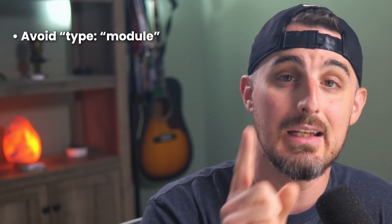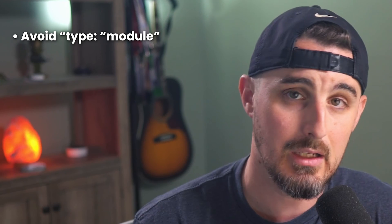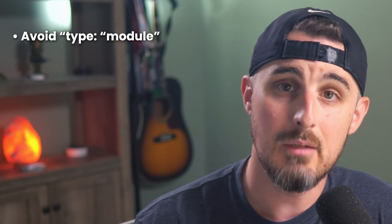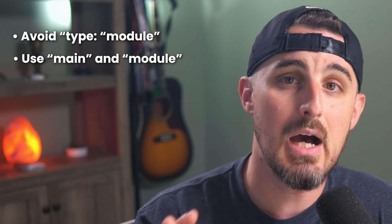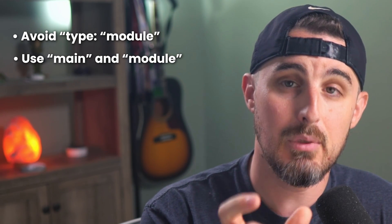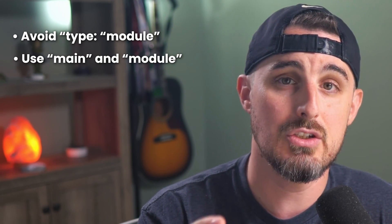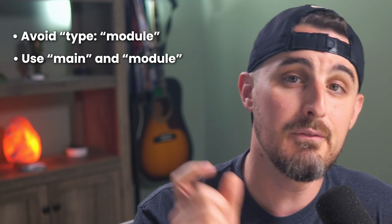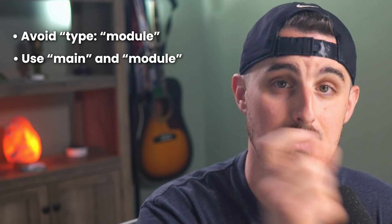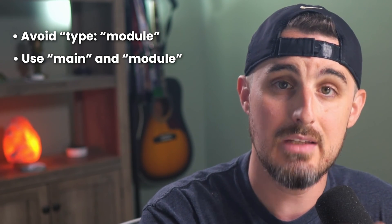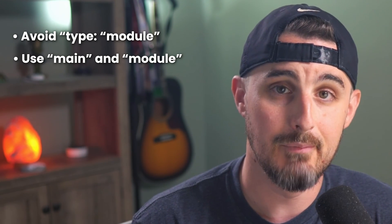Remember, the JavaScript ecosystem is evolving and keeping your packages compatible with both ESM and CJS is crucial for reaching a wider audience. So let's summarize the key takeaways for building a dual compatible NPM package. Number one, you're going to avoid using that type field and setting it to module in your package.json. Number two, you're going to use the main and module fields in the package.json to define the entry points relative to CJS, CommonJS and ESM.